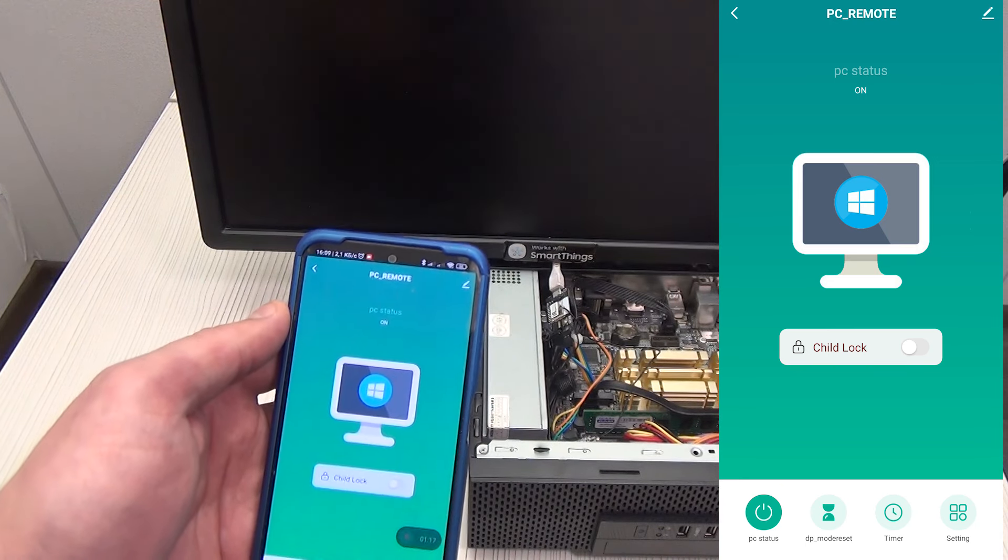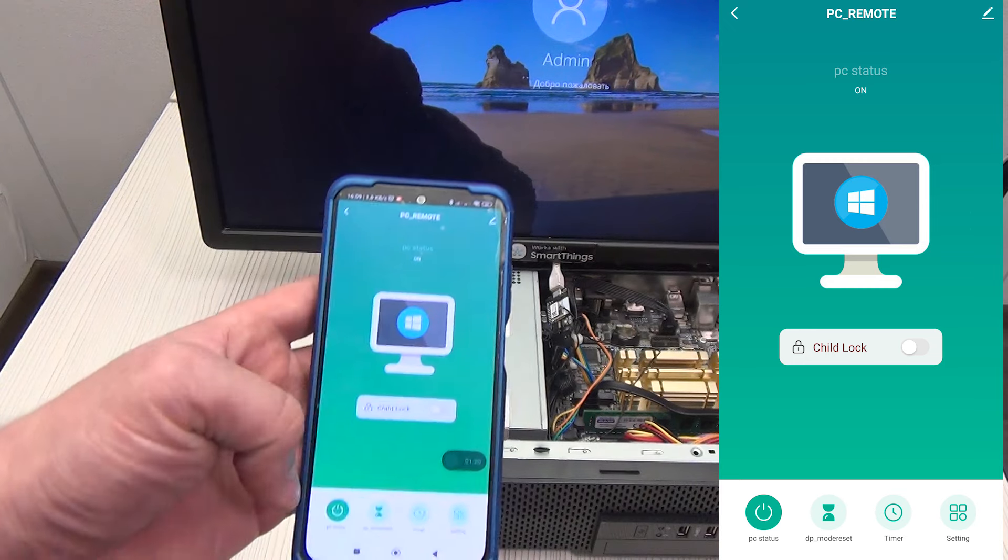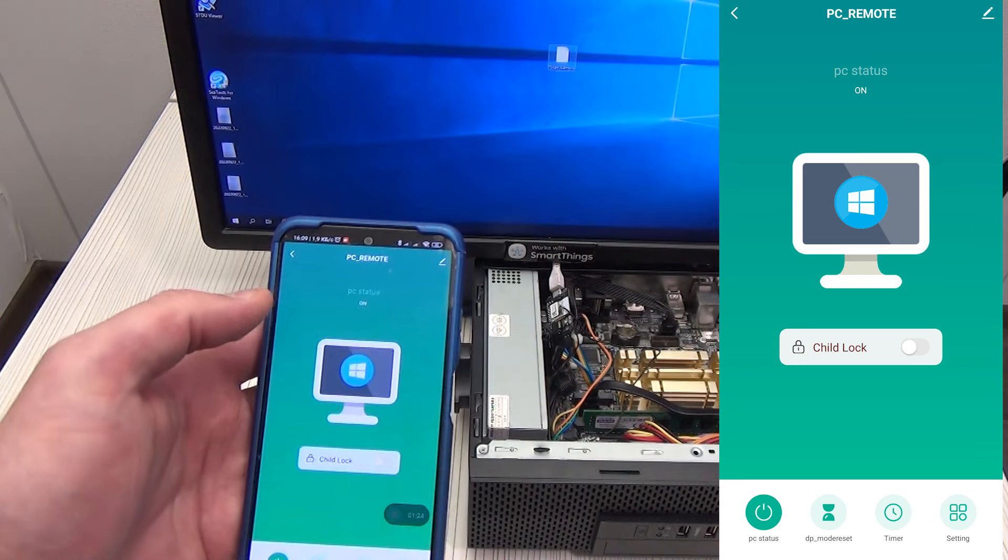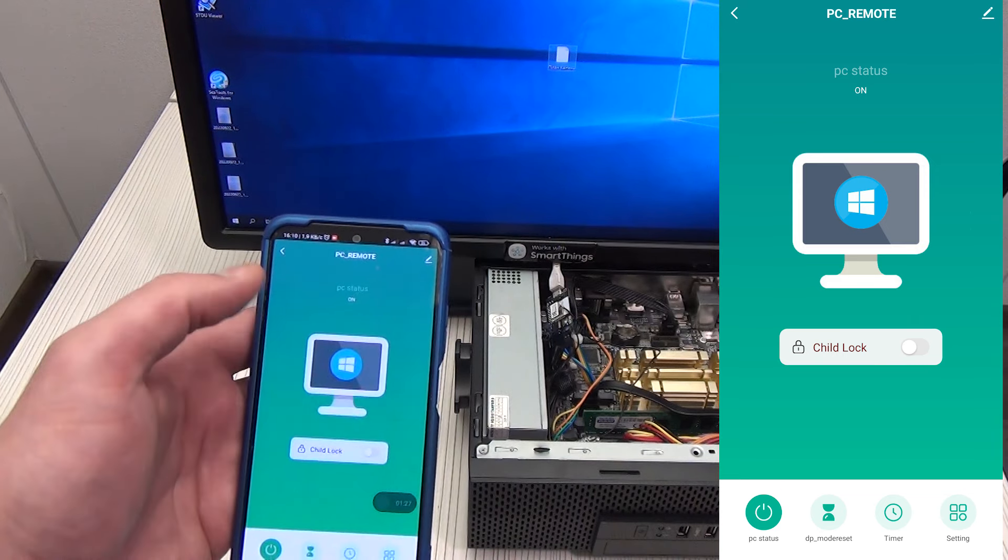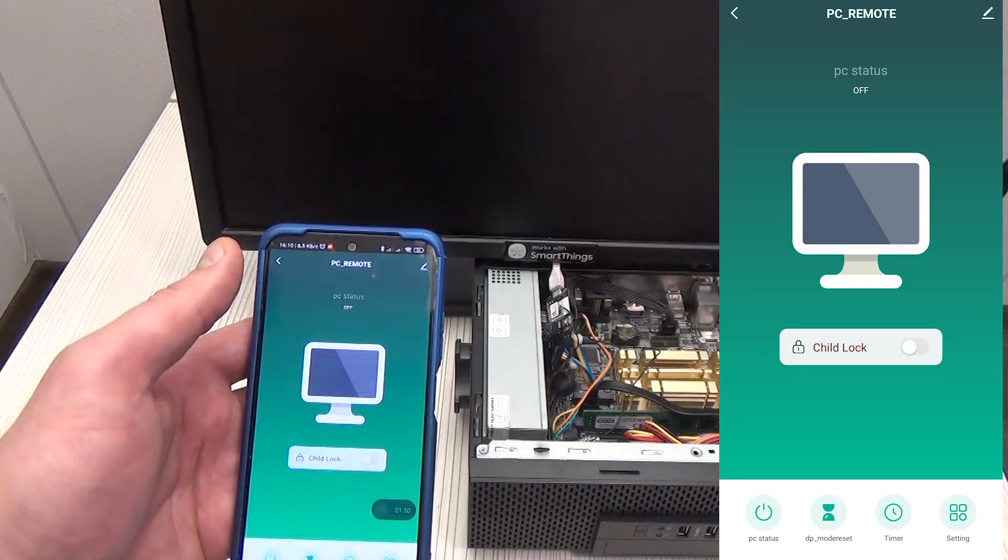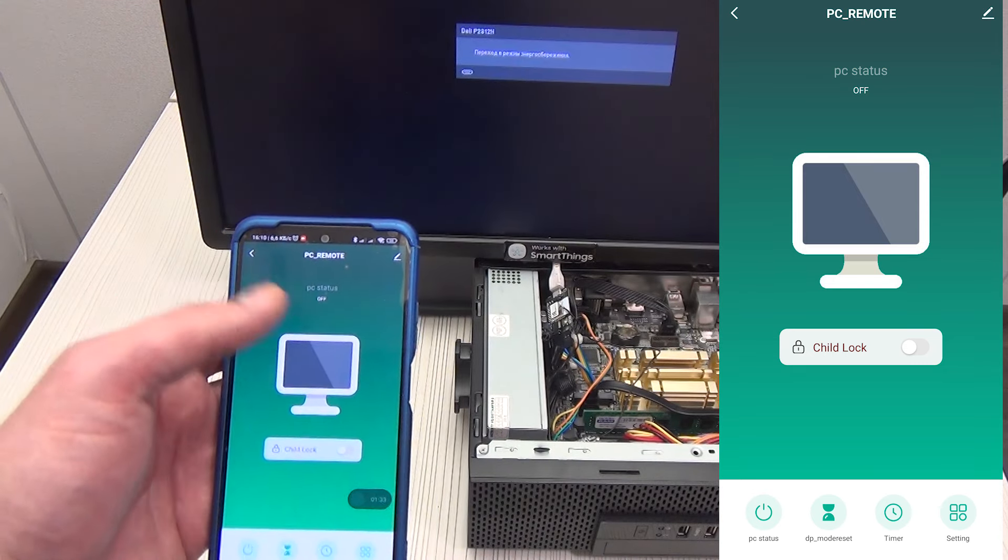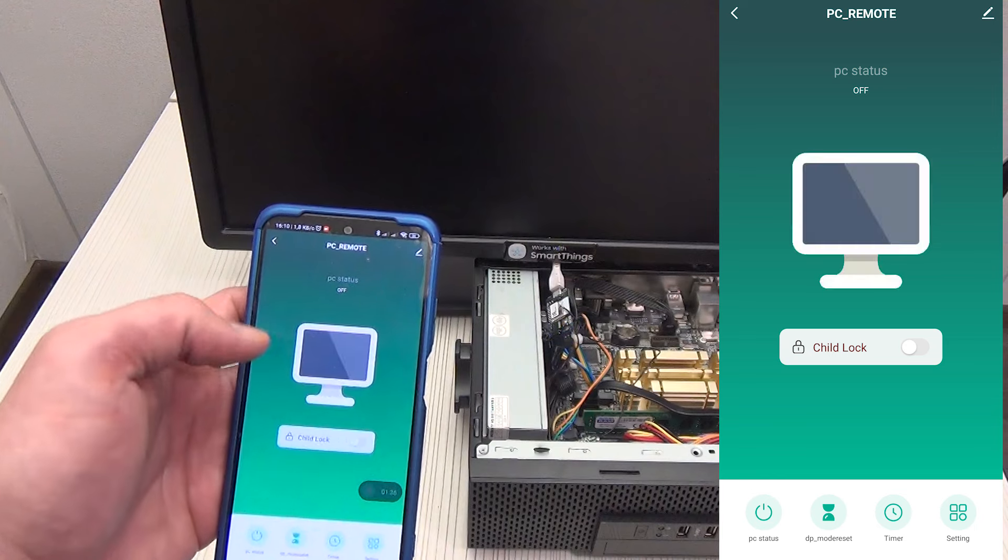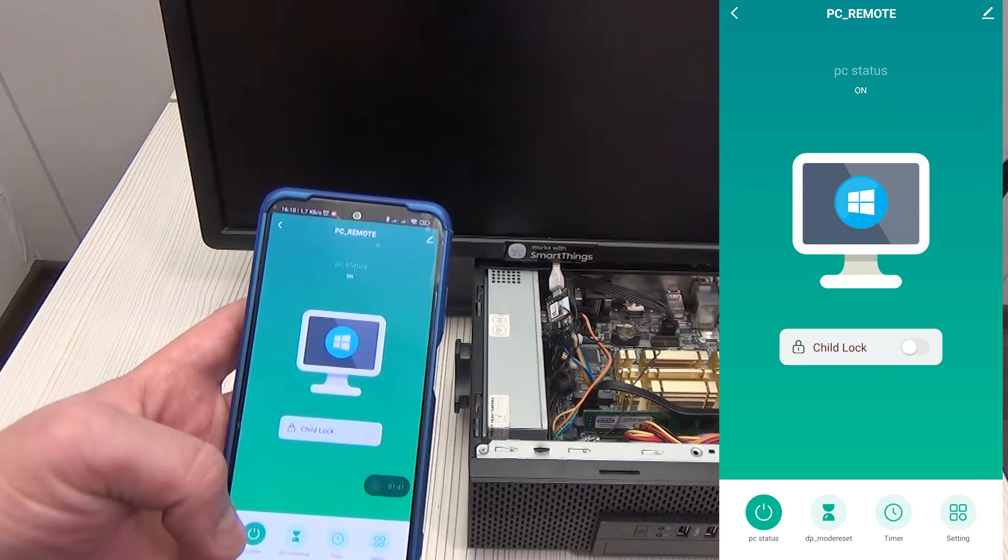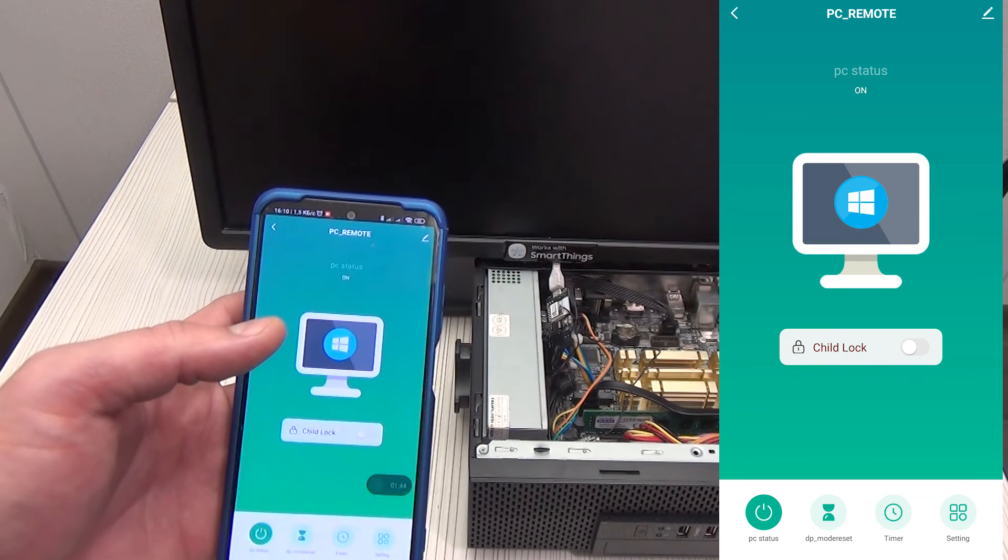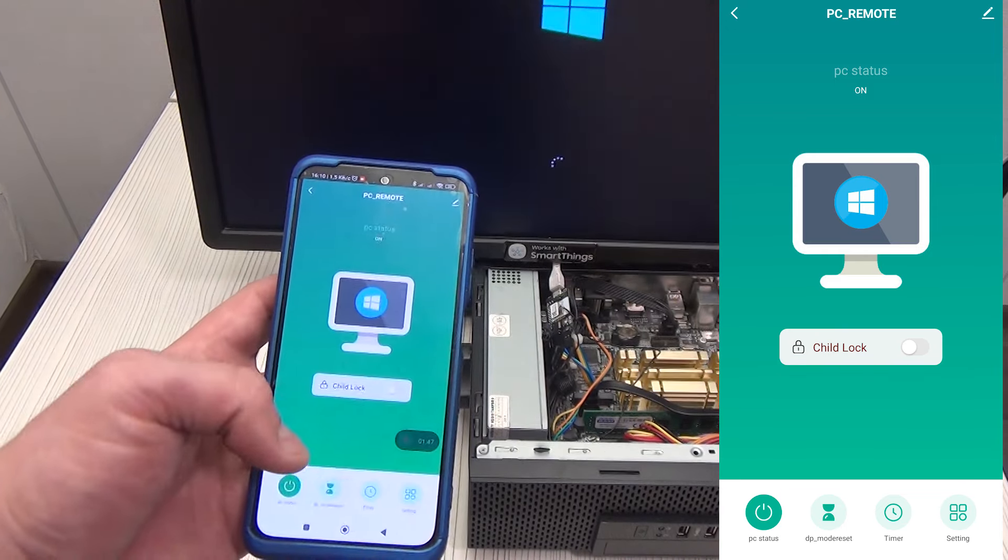PC status, on. We can turn off the PC either by clicking on the on/off button in the lower left part of the program screen, but you can also turn the PC on or off by clicking on the virtual monitor. If the PC is turned off, its status changes to OFF, and the Windows icon disappears from the monitor. The monitor just seems to be turned off. At the same time, the background of the program changes, it becomes darker.